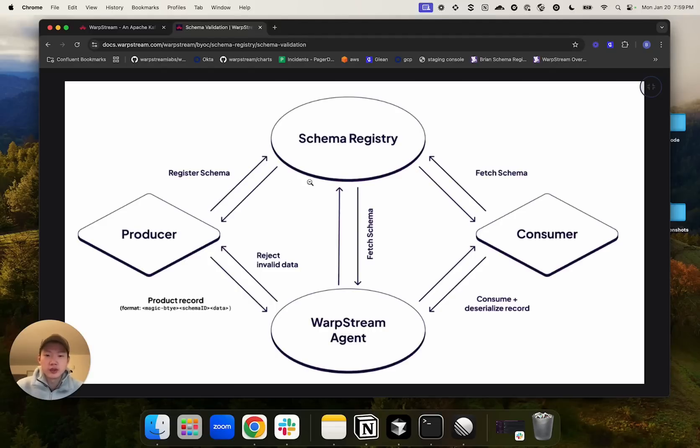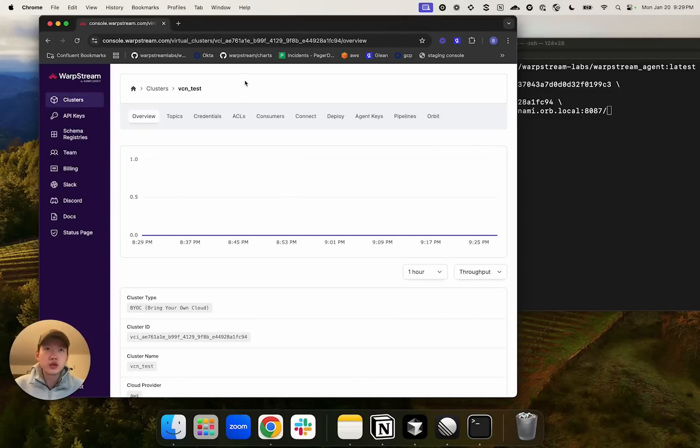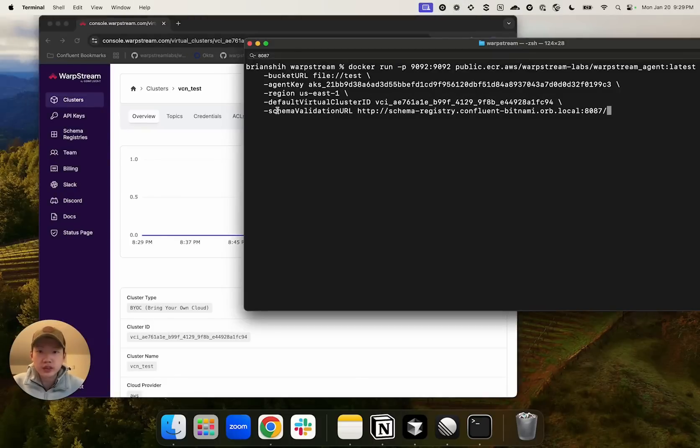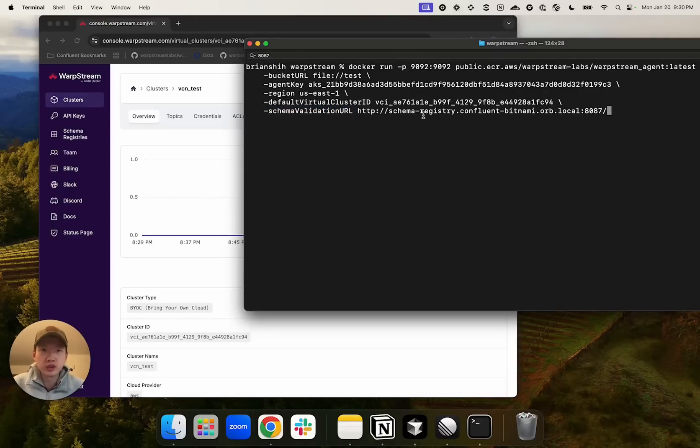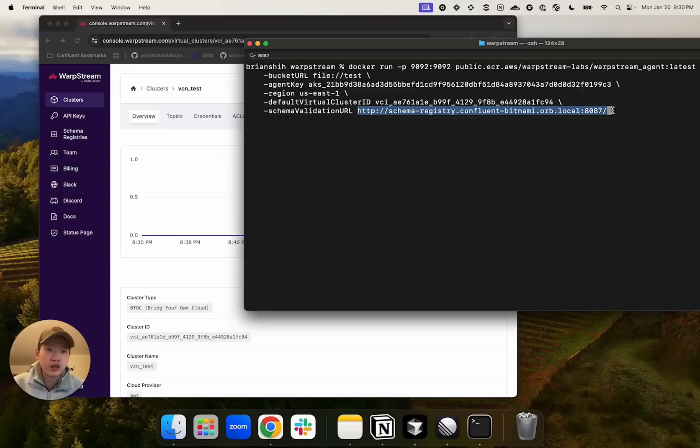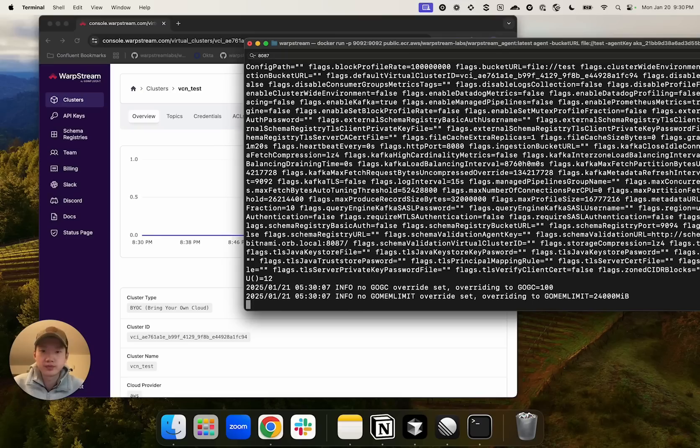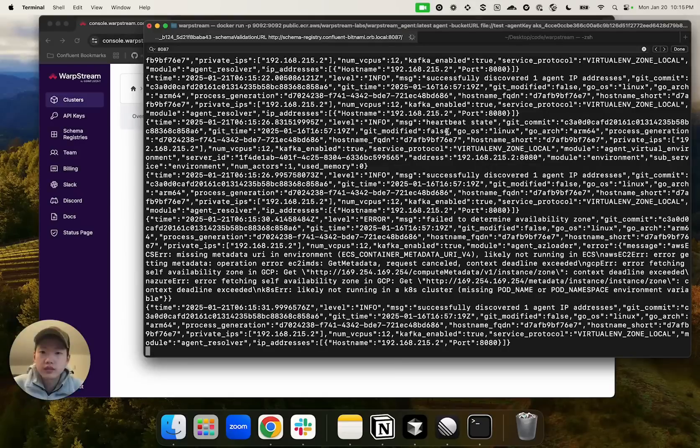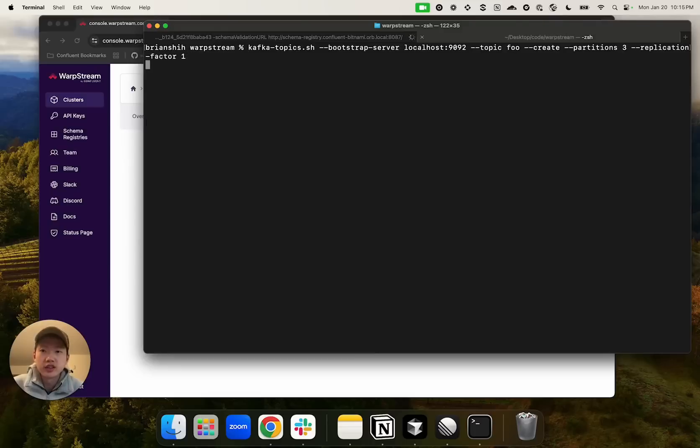Let's go into a demo. Here, we have a newly created virtual cluster. Let's go ahead and deploy the agent. For schema validation to work, you need to use the schema validation URL flag to provide a URL that connects to your schema registry. In this demo, I have a Confluent schema registry running locally on port 8087. After the agent is up and running, let's create a topic called foo with the Kafka CLI.